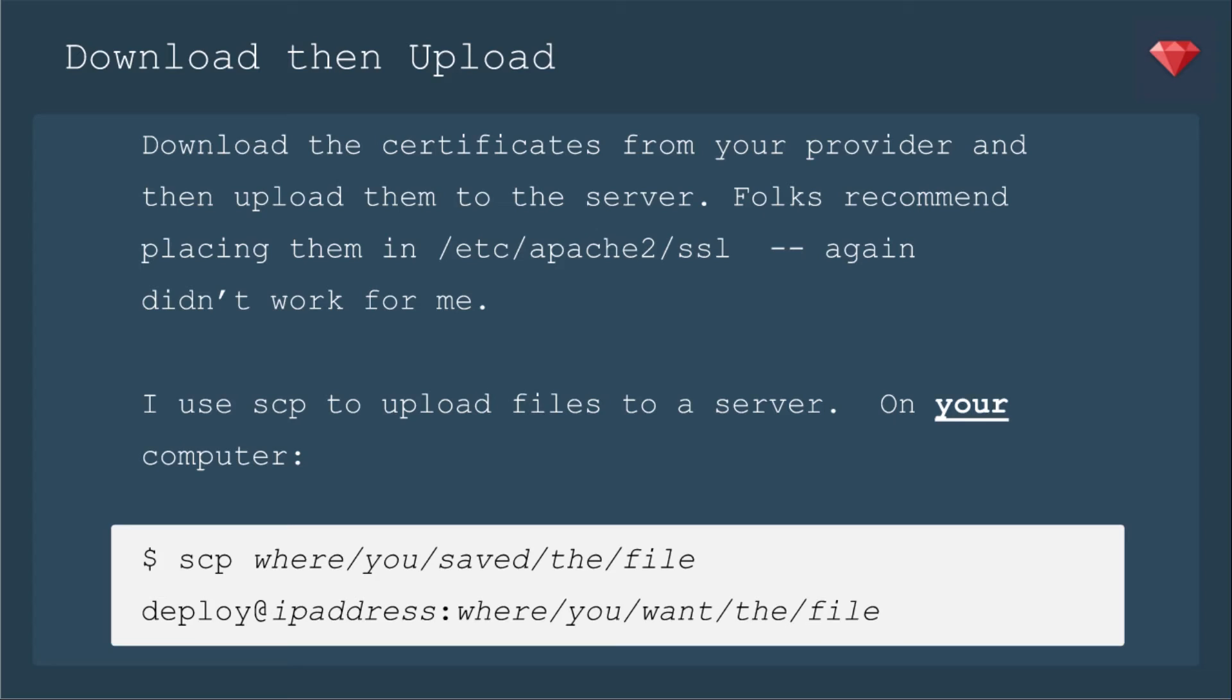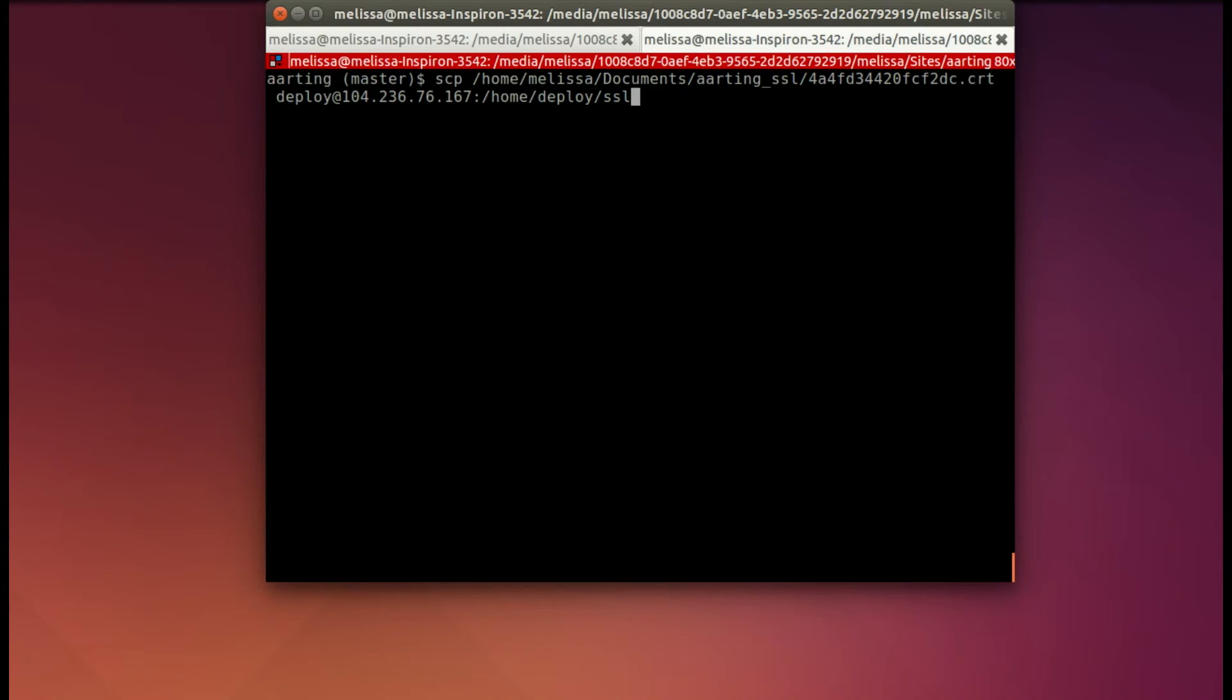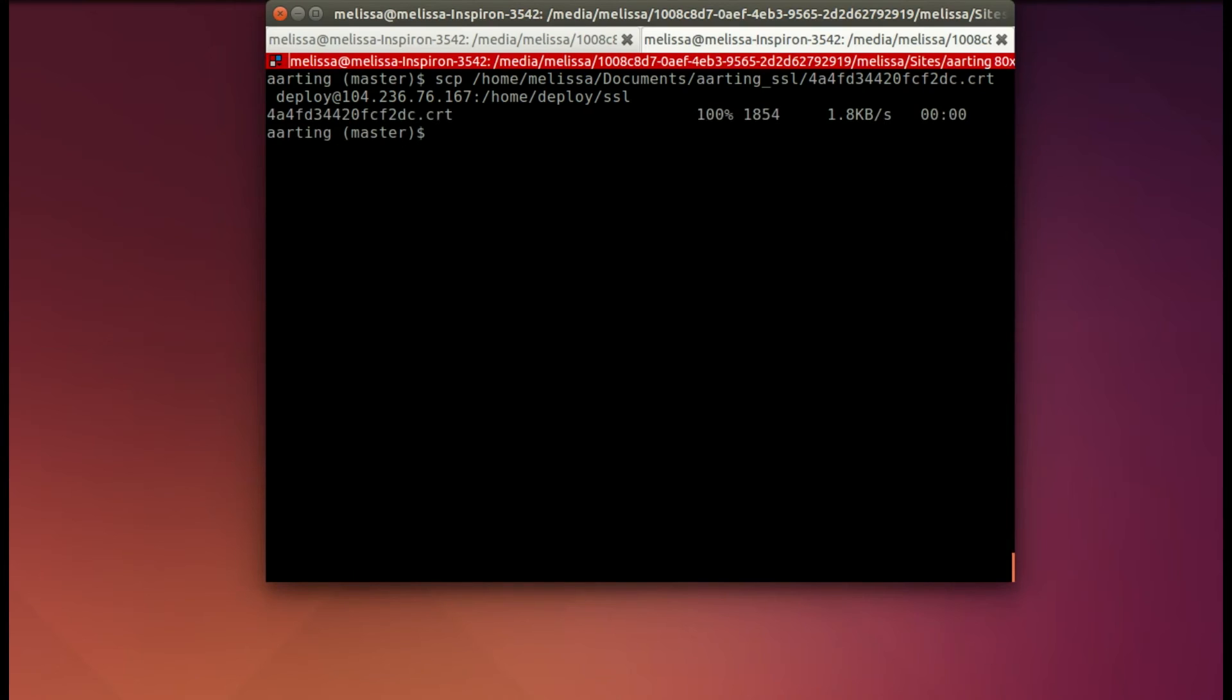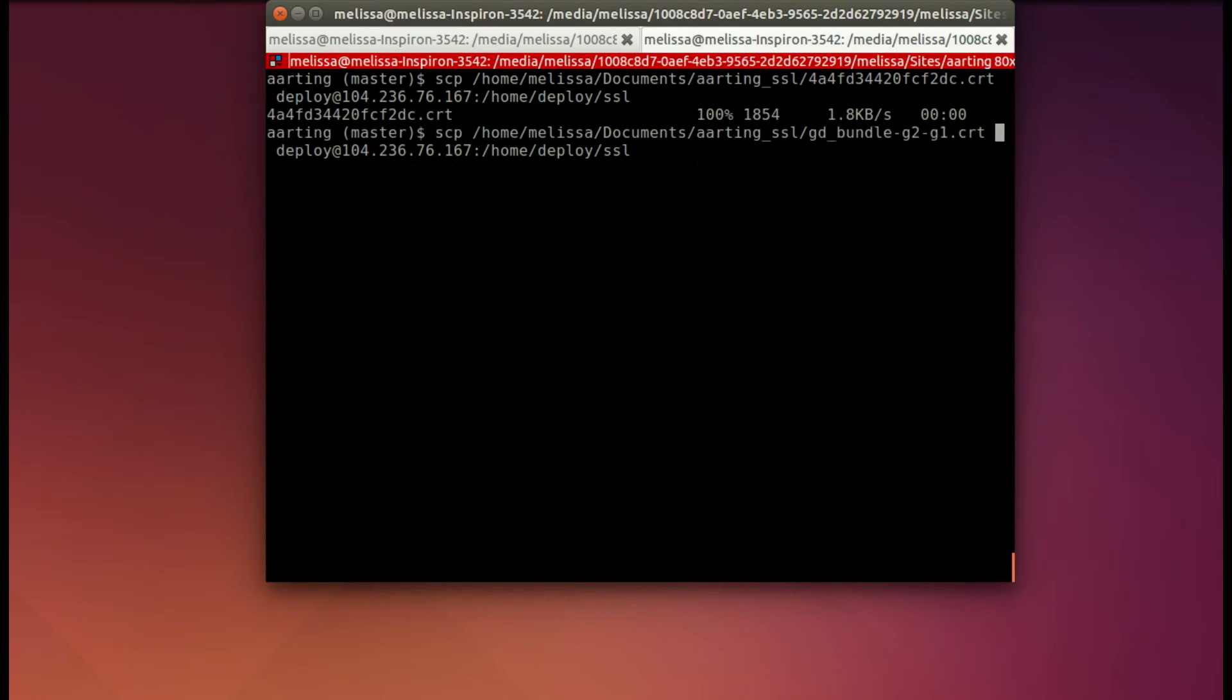On your computer, sometimes I forget this is on your computer, SCP where you have saved that file. And then deploy@IP-address where you want the file. Generally, there will be two files. It will be the actual certificate and then an intermediate certificate. So you'll need to put both of those on the server. So I've got my command all ready to go. I'm uploading into that SSL directory. So I do it for the certificate and then for the intermediate certificate.